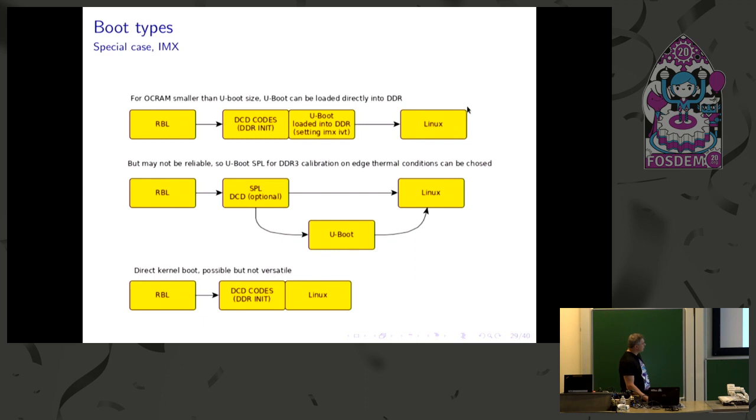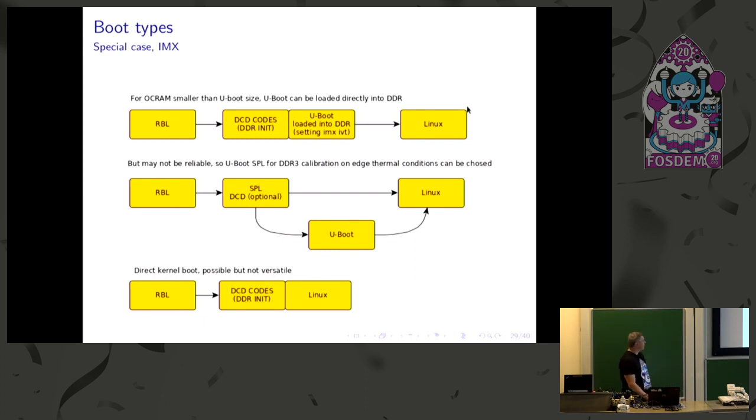Then there is also a chance to boot directly the kernel. I just briefly tested it, but it's not really versatile.